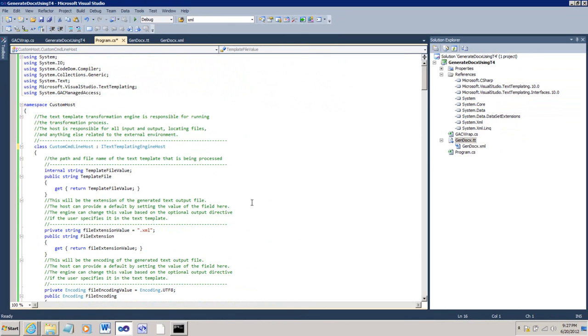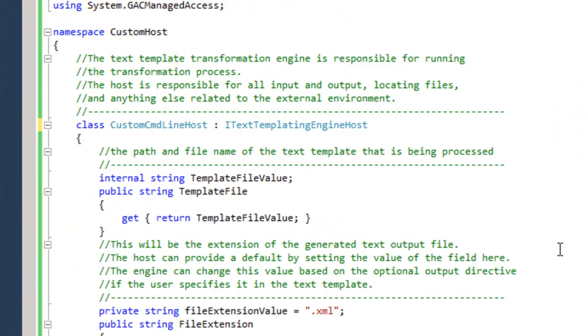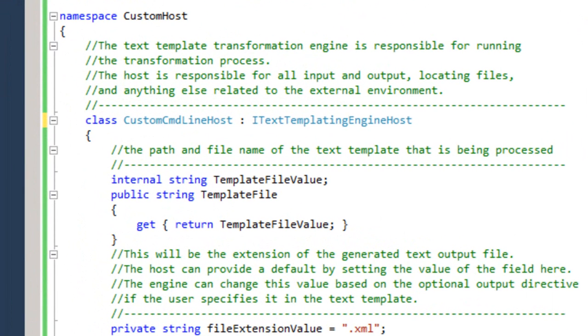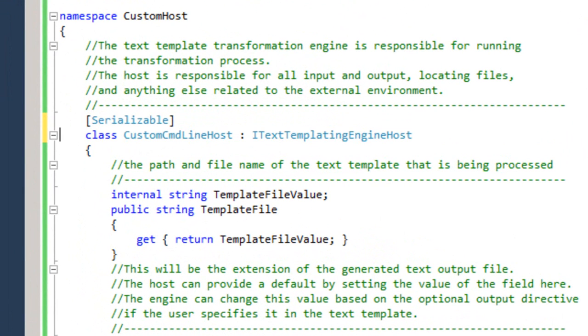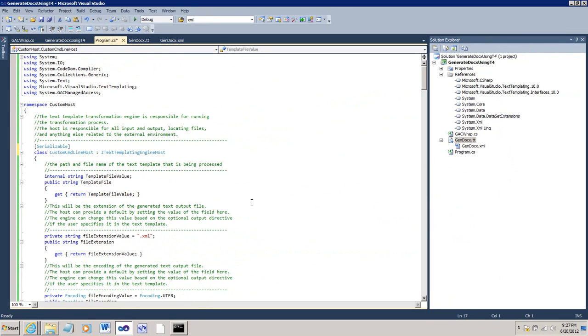One last small modification to this class. This custom command line host class needs to be marked as serializable. And it wasn't marked as serializable in the MSDN topic. So, I'll mark it as serializable. I'll save it and build the application.